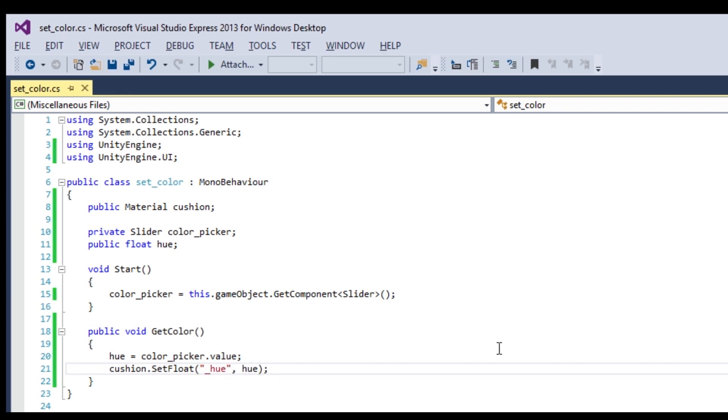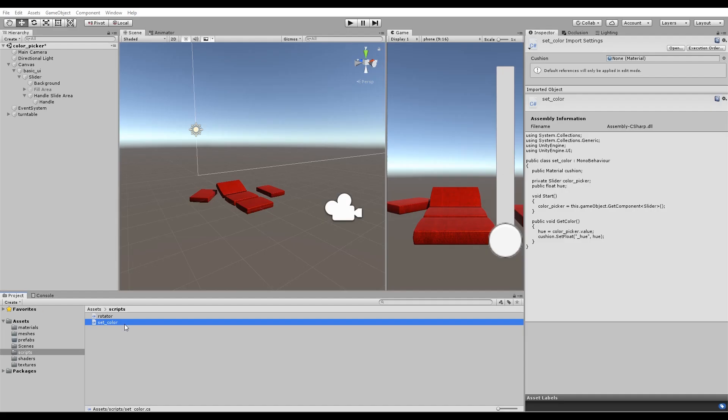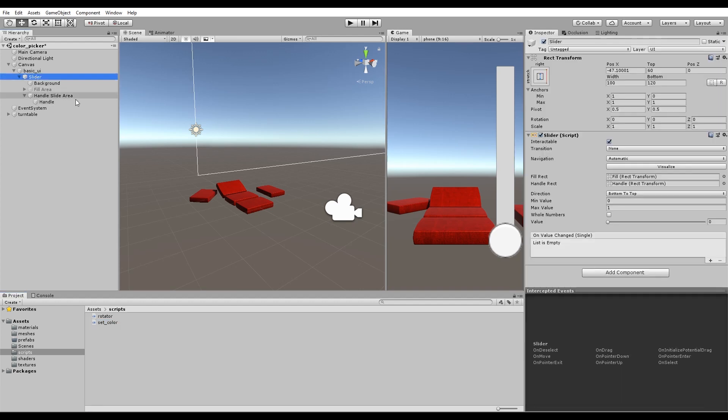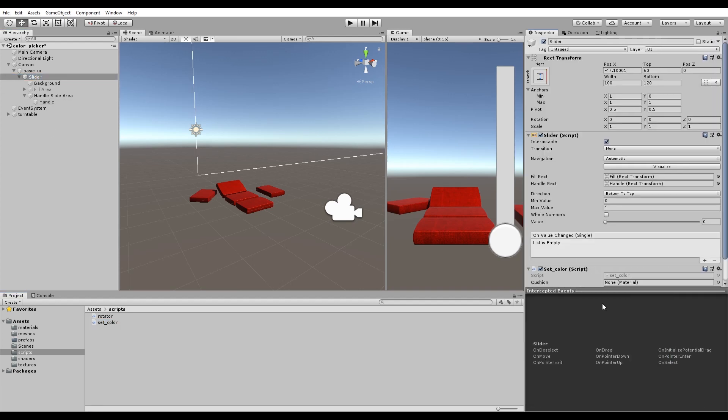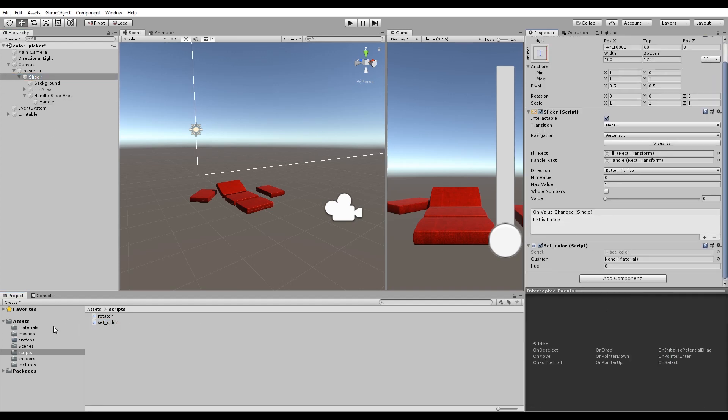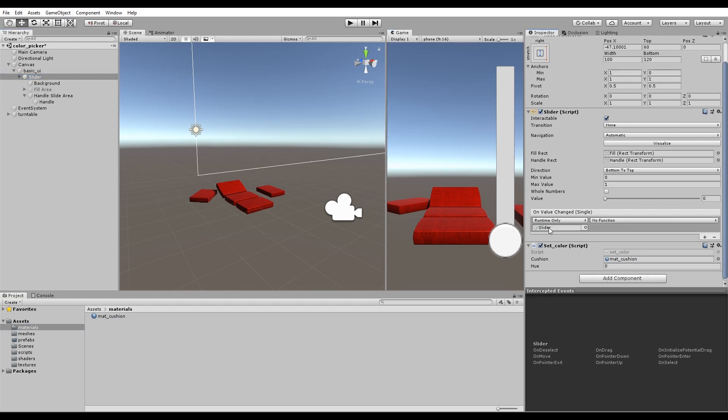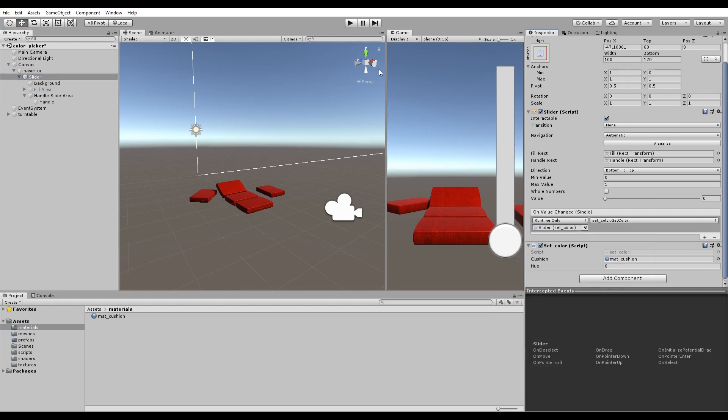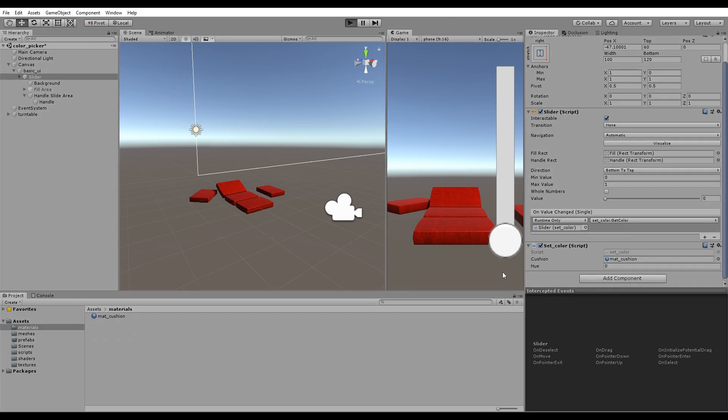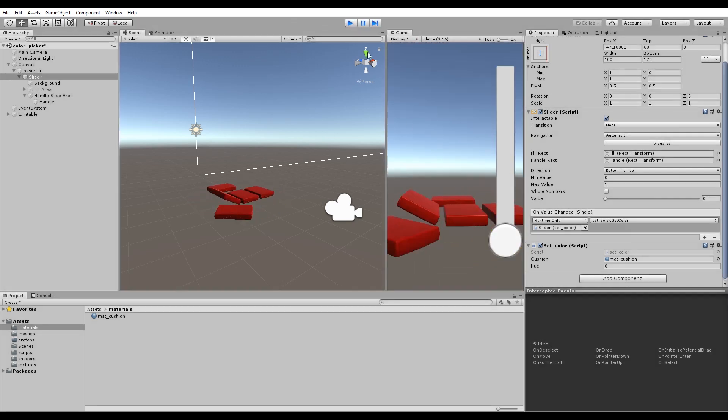Save your script and fix any errors. Add the SetColor script to the slider. Then assign the material you want to change the color of. Add a function call where it says OnValueChanged. Since the script is on the same game object, assign the slider to itself. Then use the drop-down menu to navigate to the GetColor function. And voila! But that's not all.